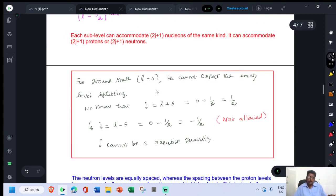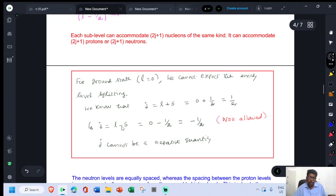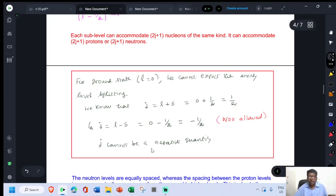For the ground state where L = 0, energy level splitting is not expected. J = L + S = 0 + ½ = ½ is one possibility. For J = L - S = 0 - ½ = -½, this gives a negative J value, which is not allowed. Hence, in the ground state, energy splitting is not possible because J cannot be negative.